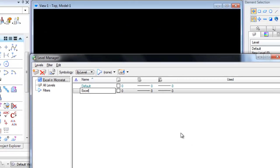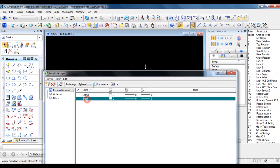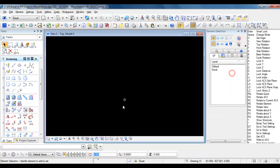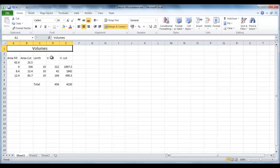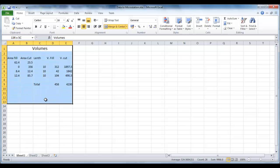Sometimes it can be useful to have an Excel sheet in Microstation. To do so, it is just needed to select the cells in Excel and copy them to the clipboard.